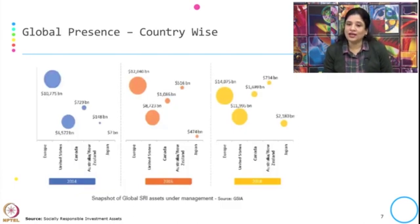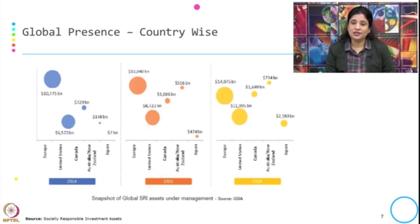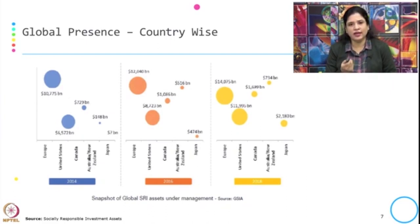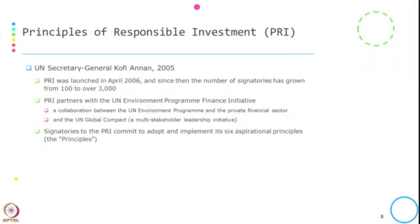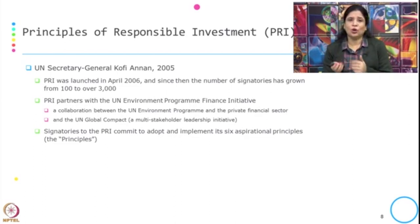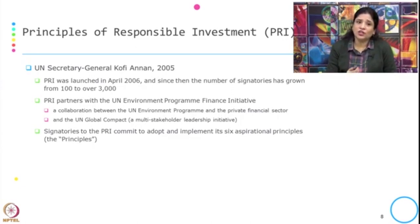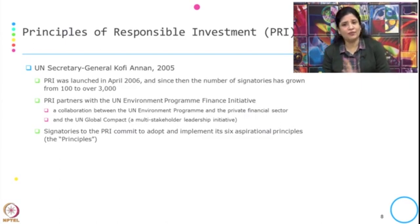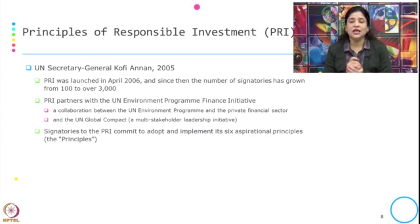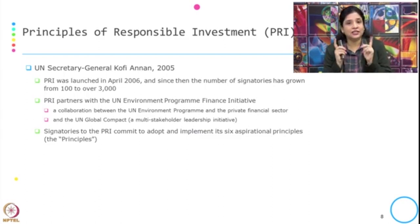This is a snapshot of global SRI assets under management at three different time periods: 2014, 2016, and 2018, showing growth over time across different countries. The Principles of Responsible Investment (PRI) was started by UN Secretary General Kofi Annan in 2005 to initiate responsible investment, and was launched in April 2006. Since then, the number of signatories has grown from 100 to 3,000. PRI partners with the UN Environment Programme Finance Initiative — a collaboration between the UN Environment Programme and the private financial sector. Signatories to PRI commit to adopting six aspirational principles.